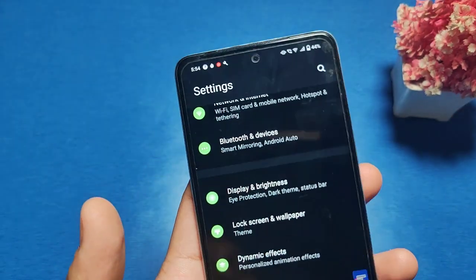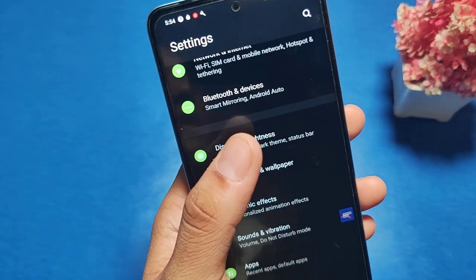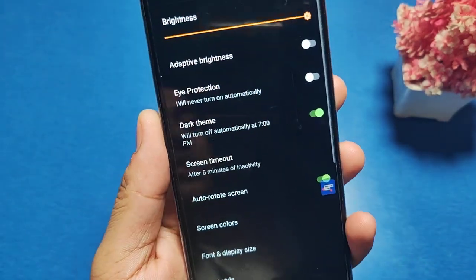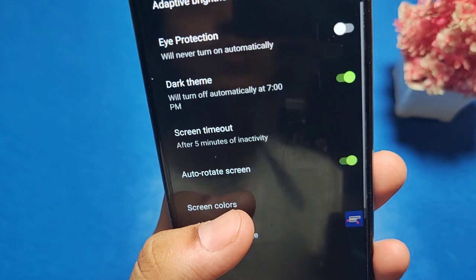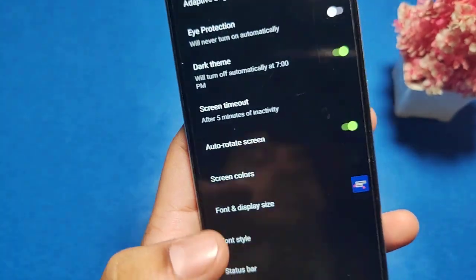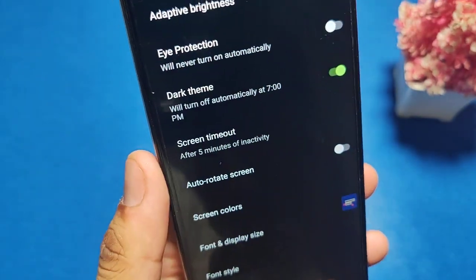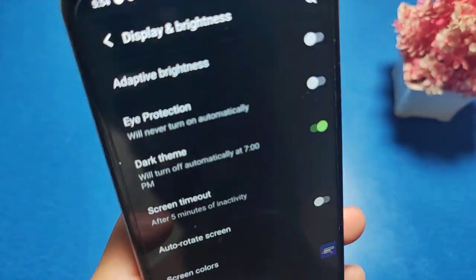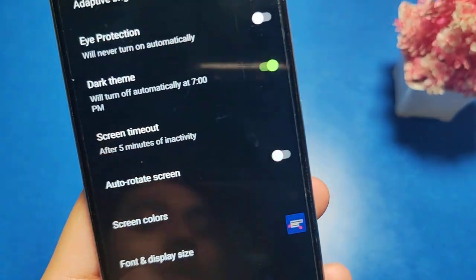So let's start. First, go to Settings, then go to Display and Brightness. There you can see there is an Auto Rotate Screen option — just turn it off. And now it is not auto rotating.